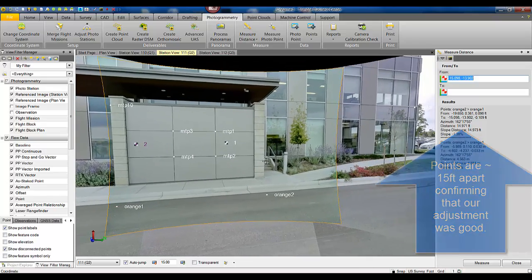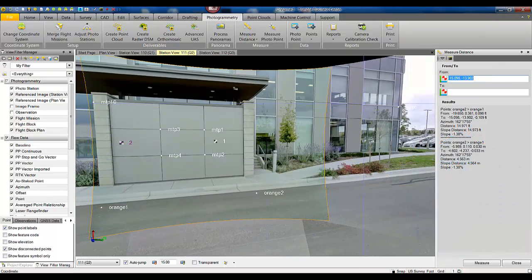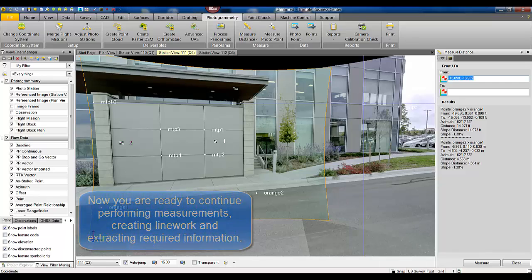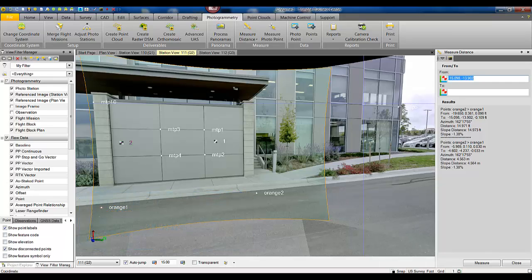After this, we can continue performing measurements and extracting information from the station view. That concludes our video on how to adjust Trimble V10 imaging rover data that doesn't have any GNSS or optical measurements associated with it by just using scale information.